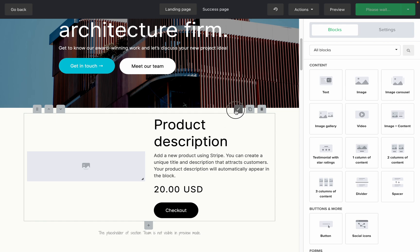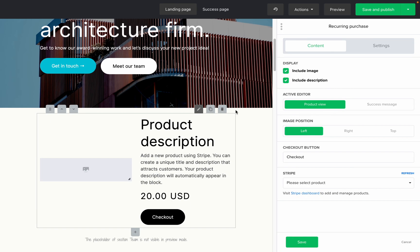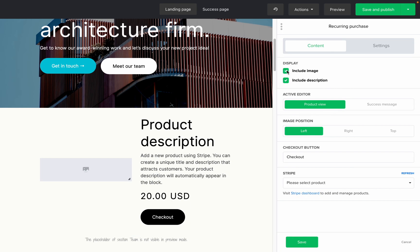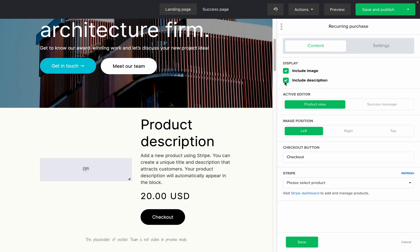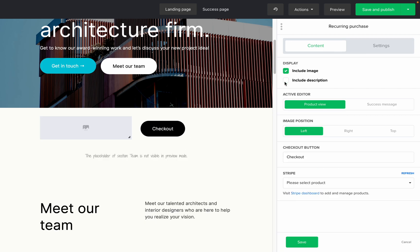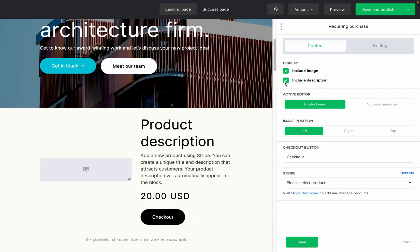When you click the edit icon, you'll be able to modify the look of the block. Now remember, the image and description that are displayed right here are integrated from your Stripe product page. To make any changes, you'll need to log into your Stripe account and make these changes in the Stripe product page.